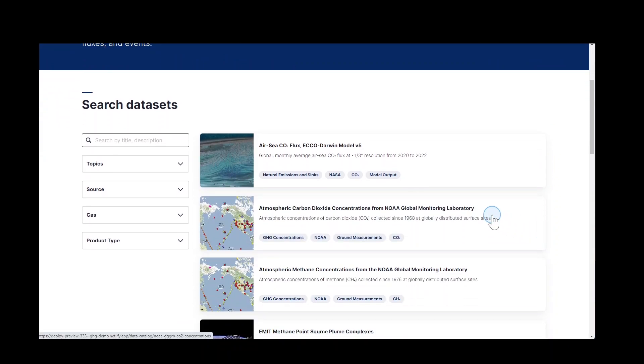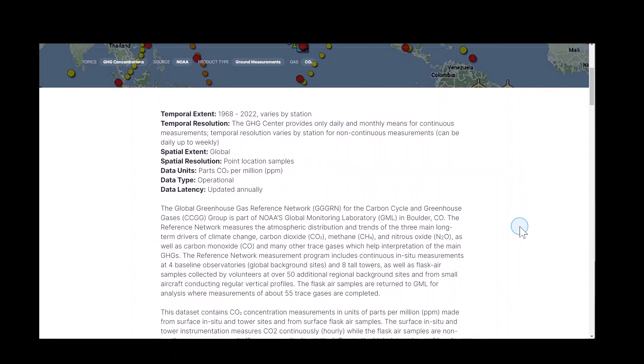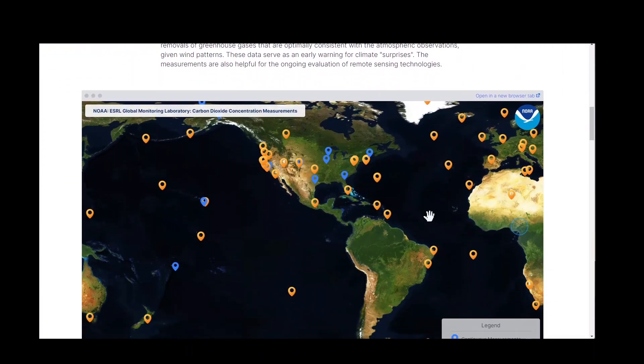One example is the NOAA datasets. For these datasets, the page features an embedded interactive map.